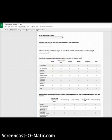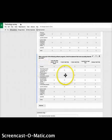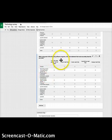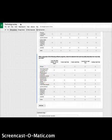The last technology question asks about software proficiency: 'When using each of the following software programs, check the statement that most accurately describes how much help you need.' I want to know who my experts are — with word documents, presentations, and so on — who rarely needs help, who sometimes does, and who always needs help so I can pair them with someone more experienced.